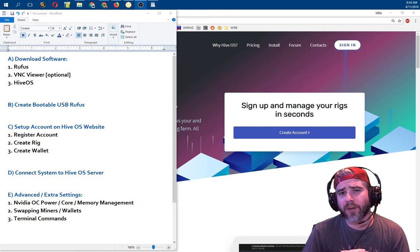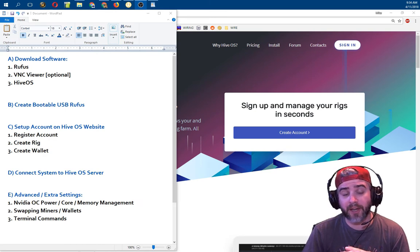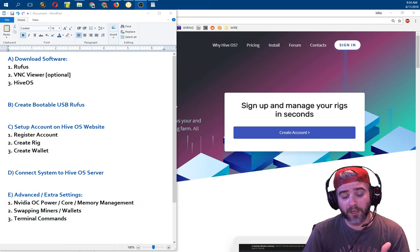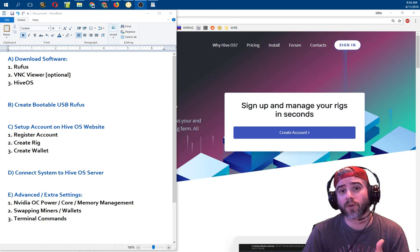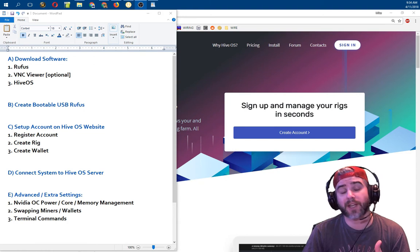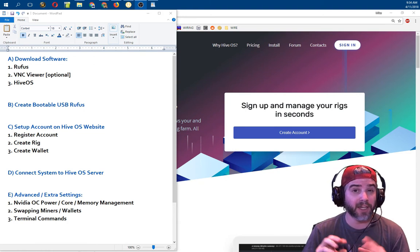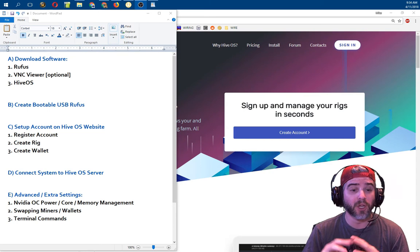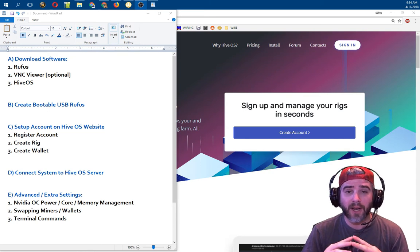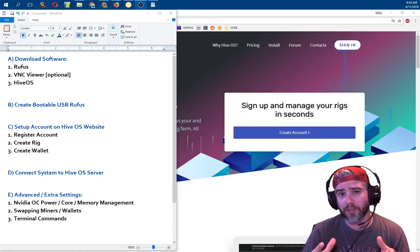Up on the screen right now you can see the list of things we're going to accomplish today. Basically there are five main things: we're going to be downloading the software, creating the bootable USB drive, setting up an account on the HiveOS website, connecting our system to the HiveOS server, and then going over some advanced or extra settings.